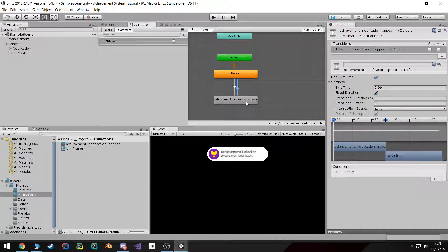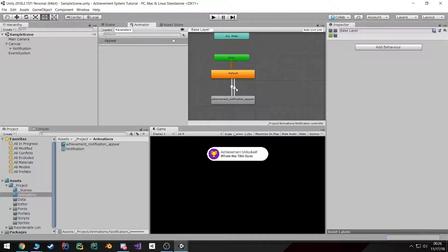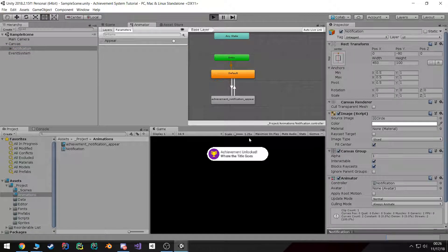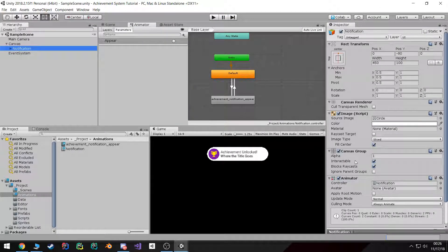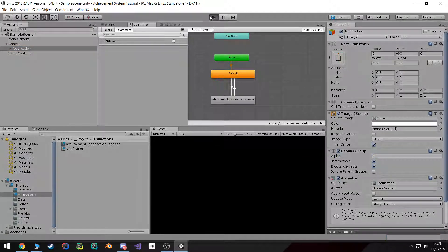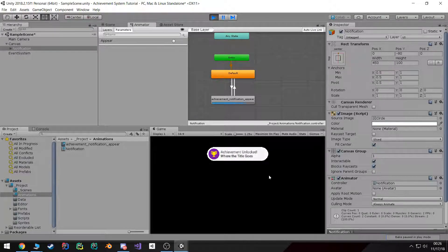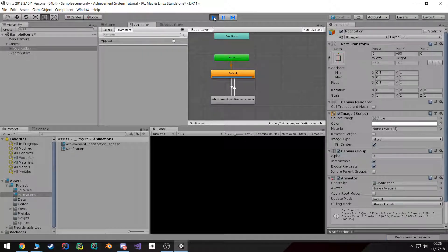Now once all of this is set up we can easily test it. Actually, before we do that let's go back and change the alpha to zero because I want to start invisible. Hit play, select notification, and if we go into the Animator and trigger the 'appear' trigger, you can see the animation shows up and then it goes away.